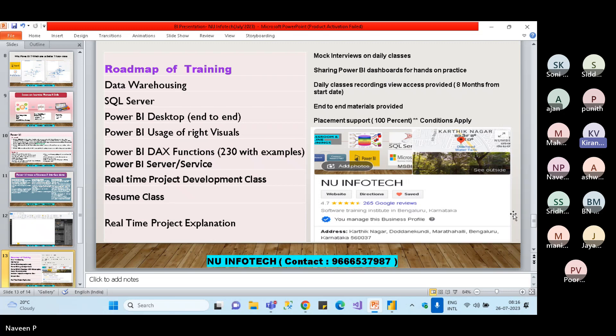The same training and skills are applicable for data analyst roles also — anything with respect to data, data analysis, data analyst — everything comes under the data side only.